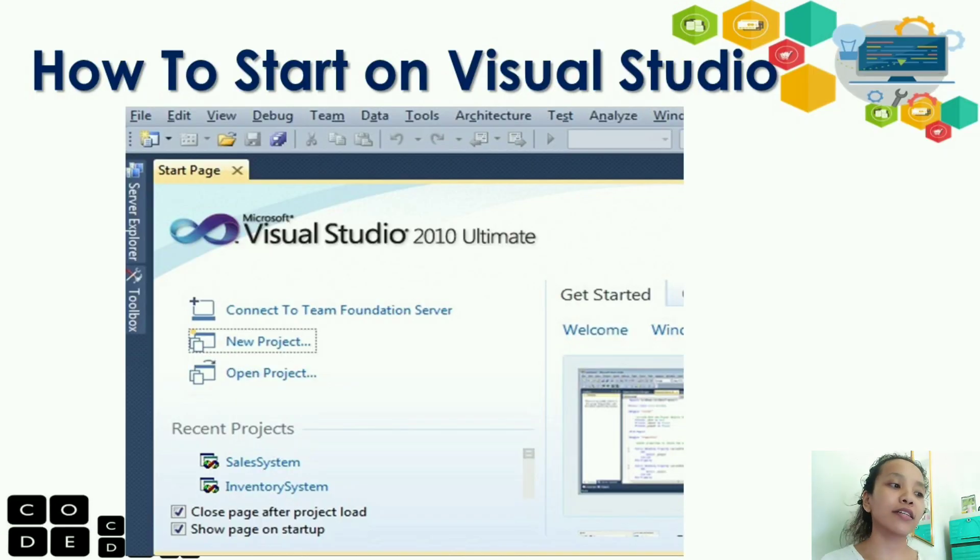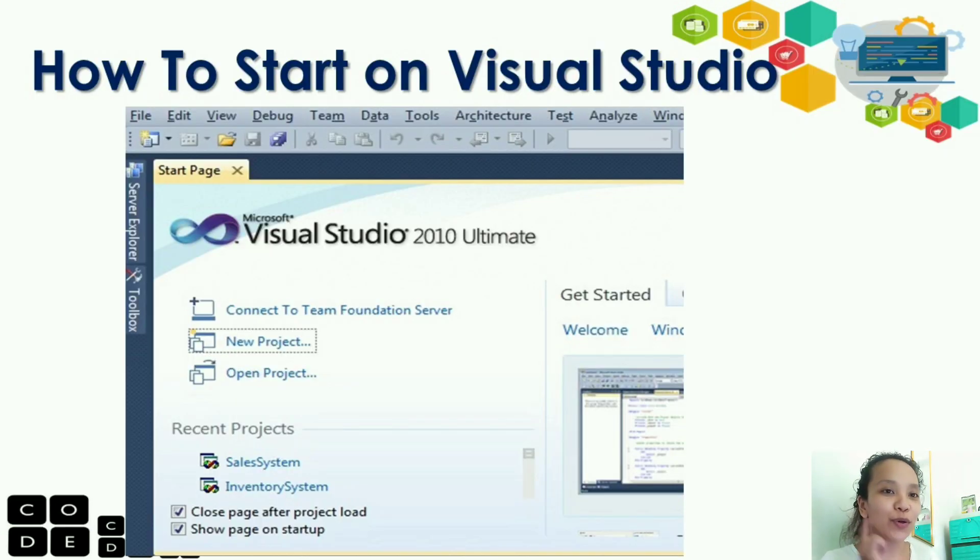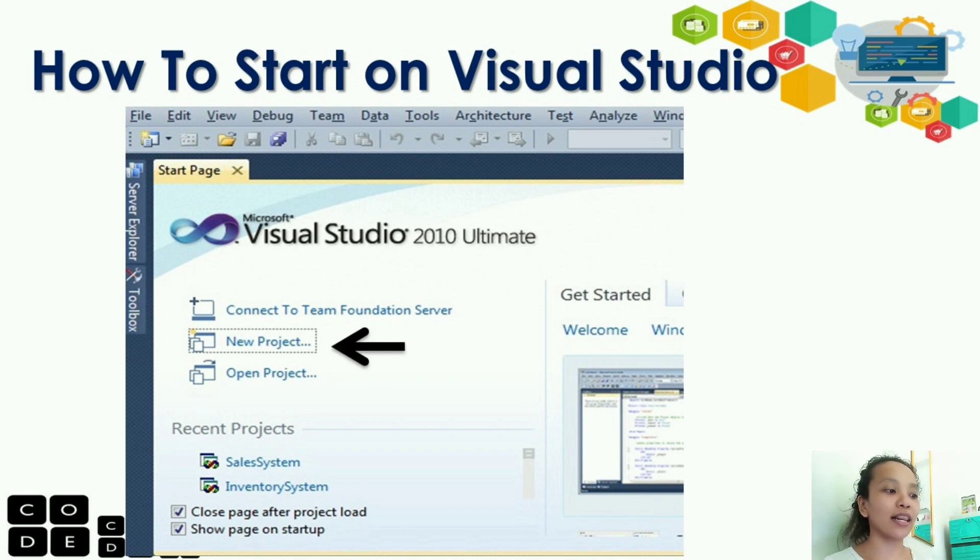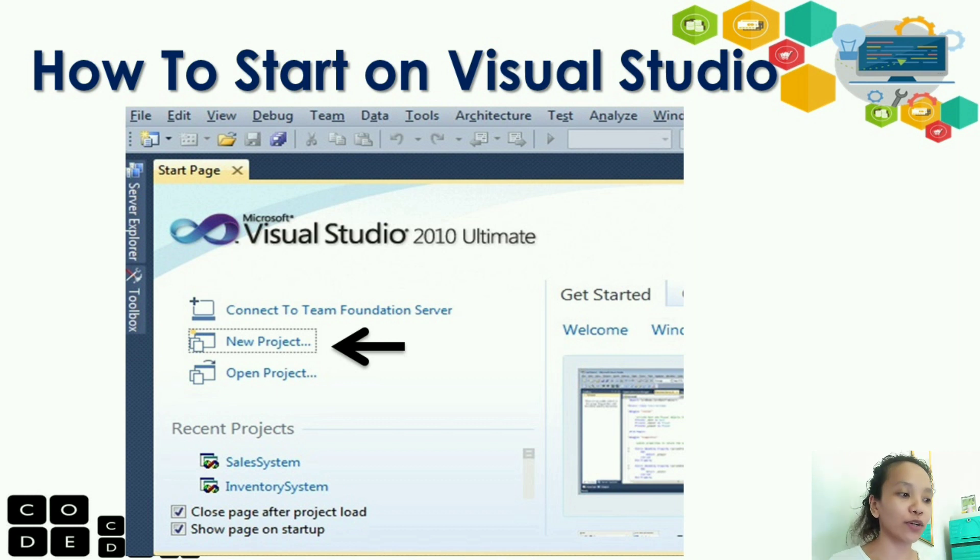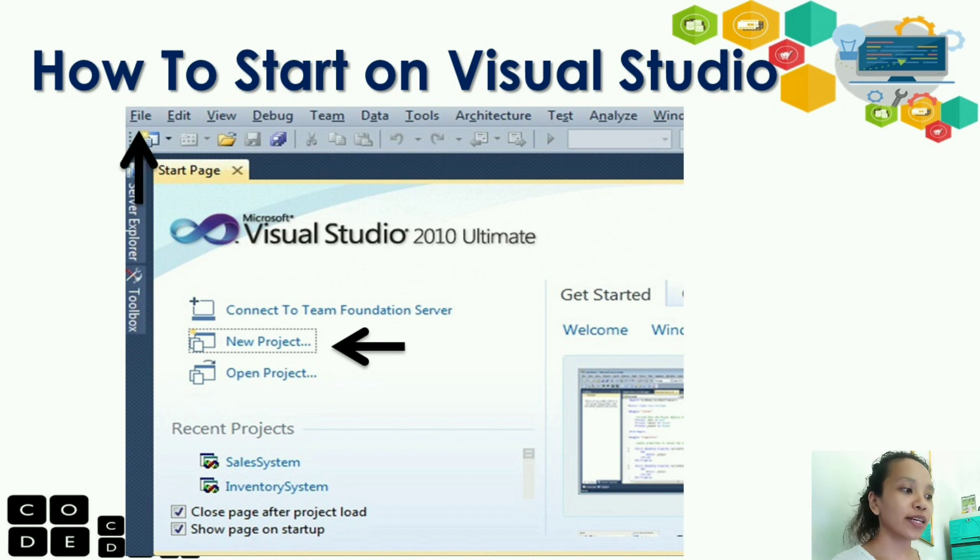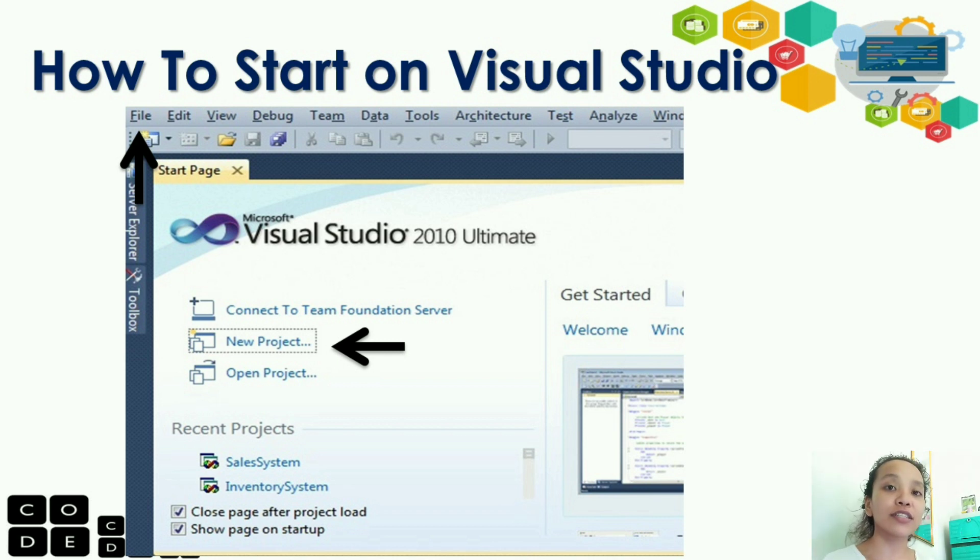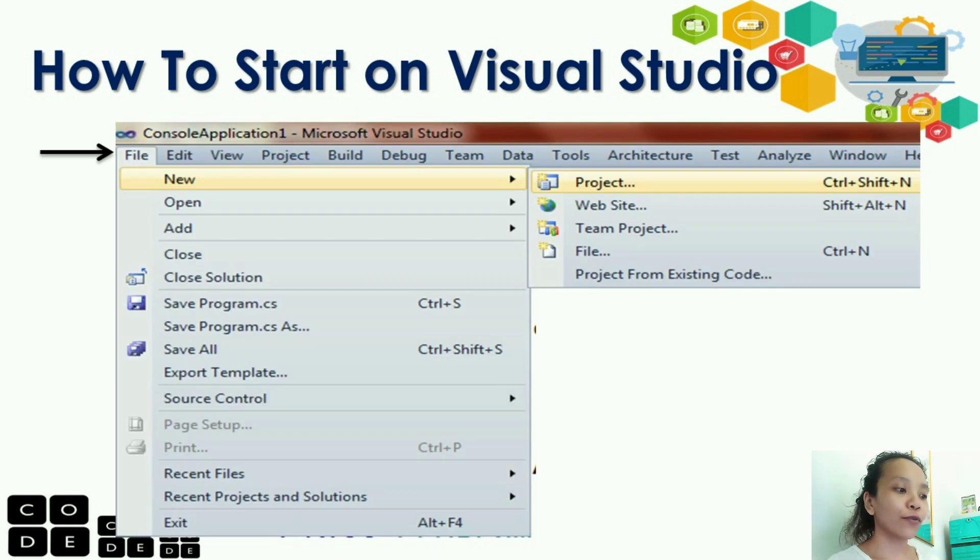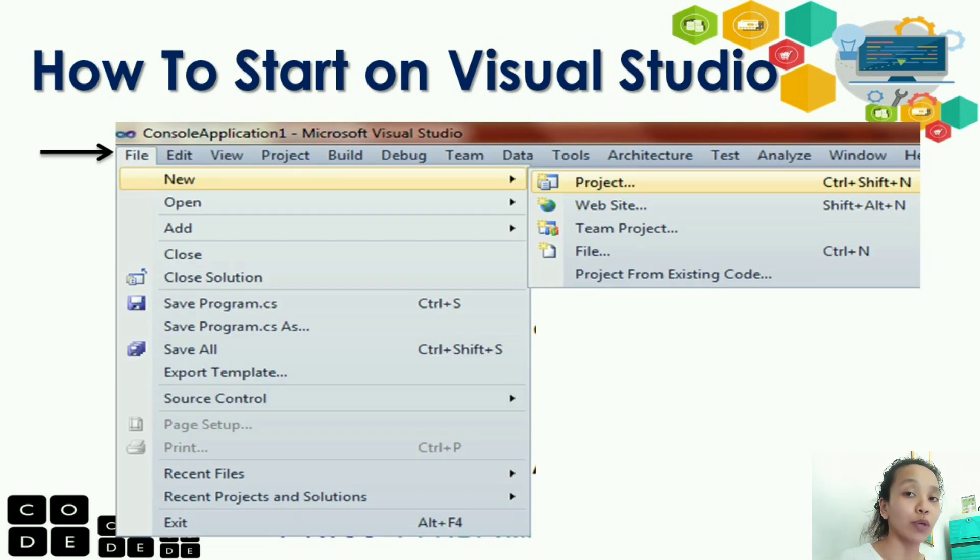Okay? How to start your Visual Studio? Number one, you can click the new project. You can read there, new project. Just click that. Or, click file in the menu list. So, you can see the file.